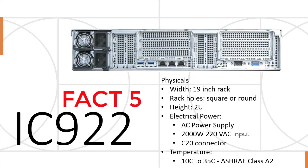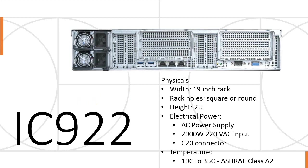A few physical details: as you might expect, 19-inch rack, 2U high, square or round holes in the rack. Electrical power is 2 kilowatts, you have to have both power supplies. They're C20 connectors, that's the one with the little flat blades inside. And the temperatures are normal for a computer room, ASHRAE class A2.